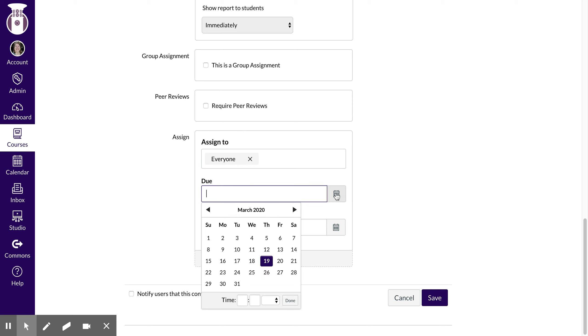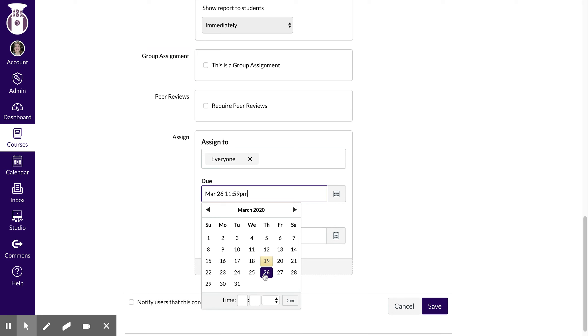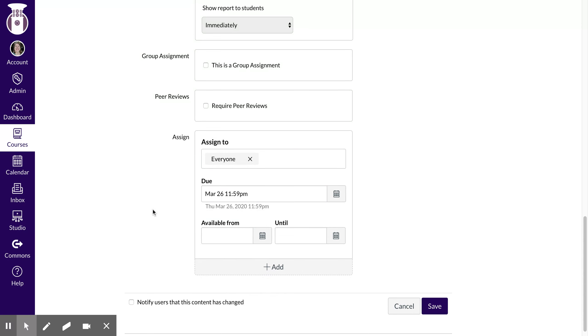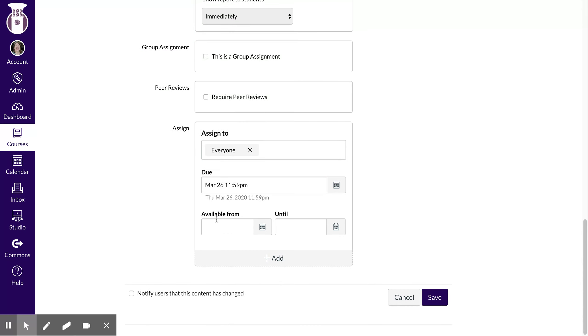So I want to make sure that this assignment is due on let's say Thursday the 26th at midnight and it's available. You can do it where it only pops up and is available at certain times.